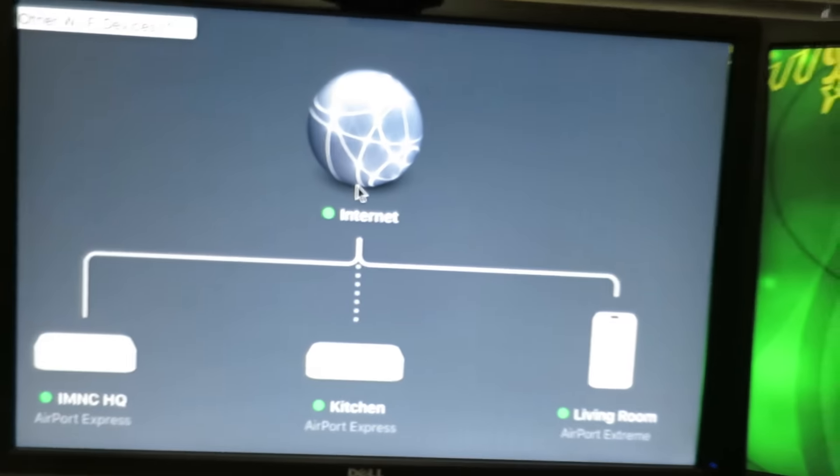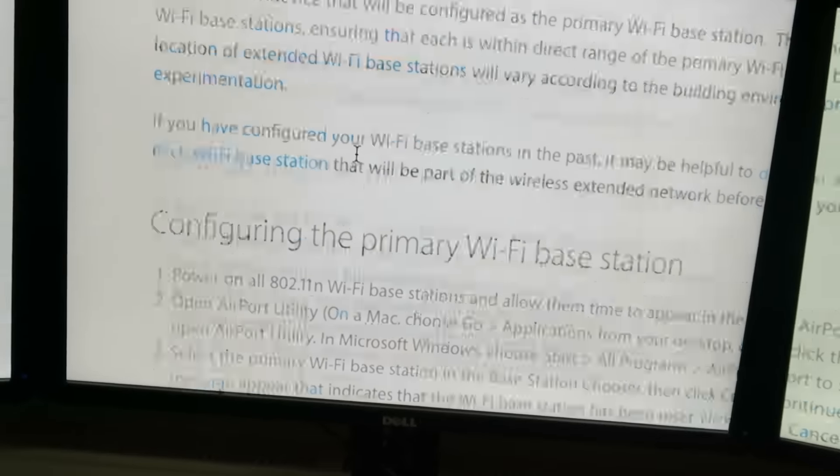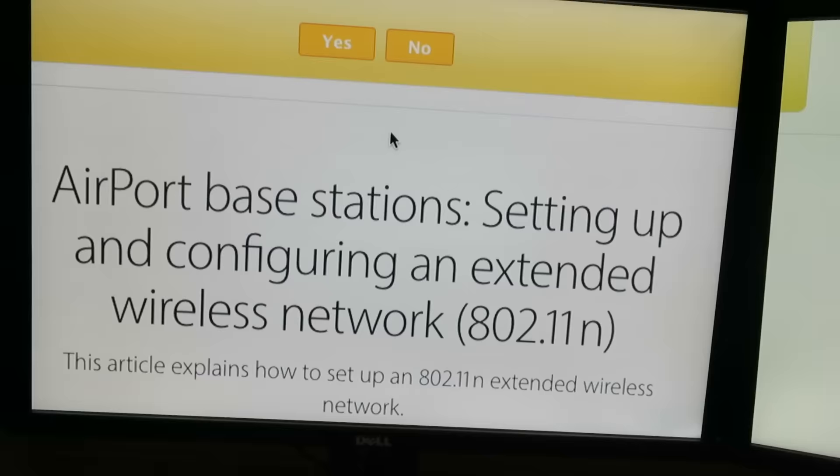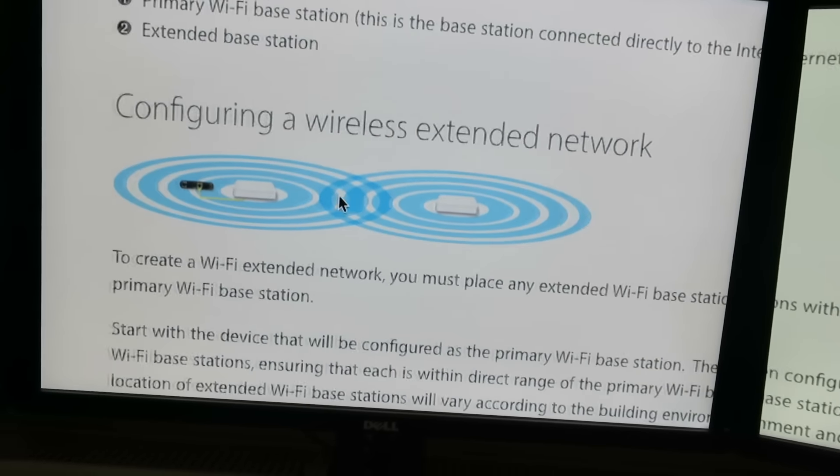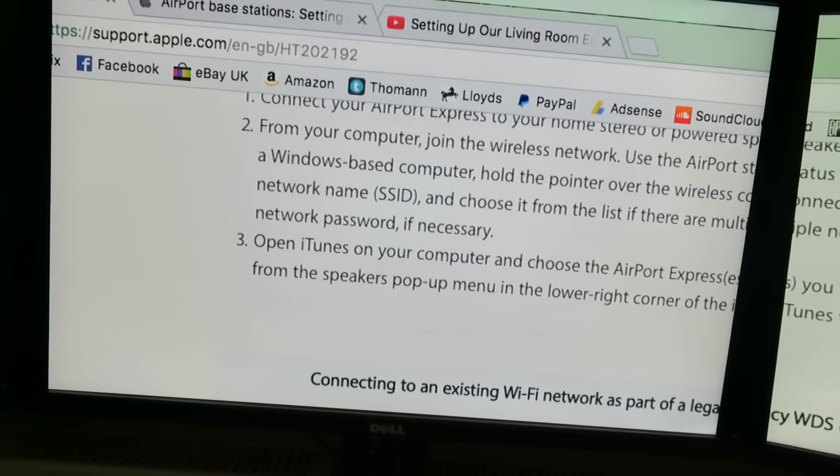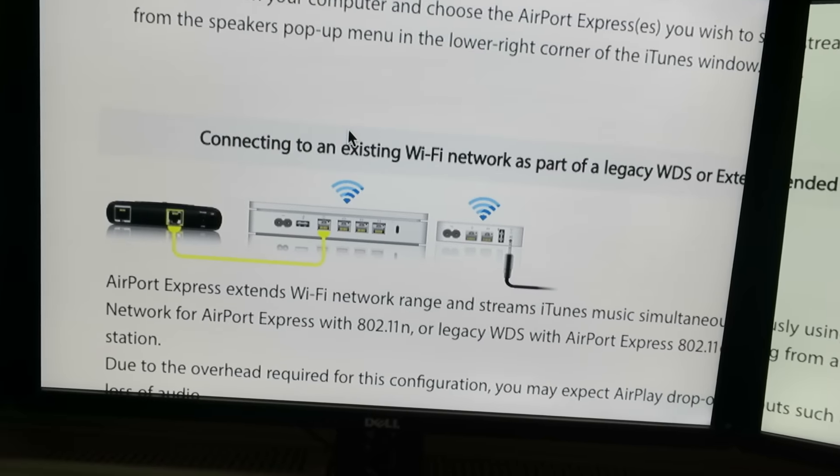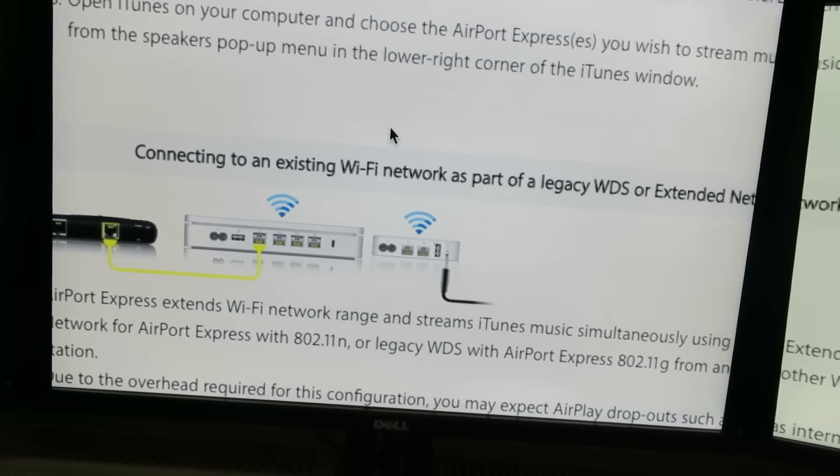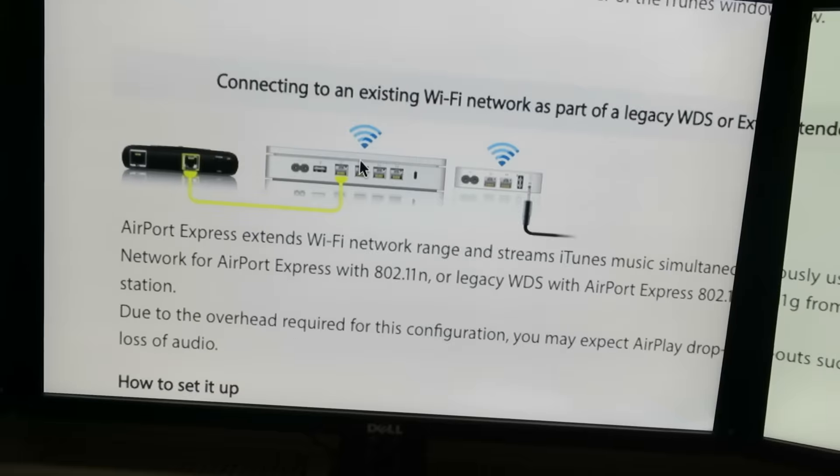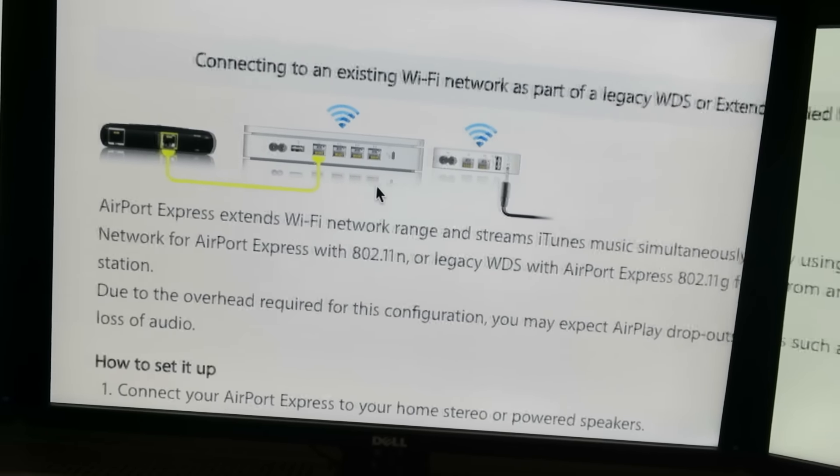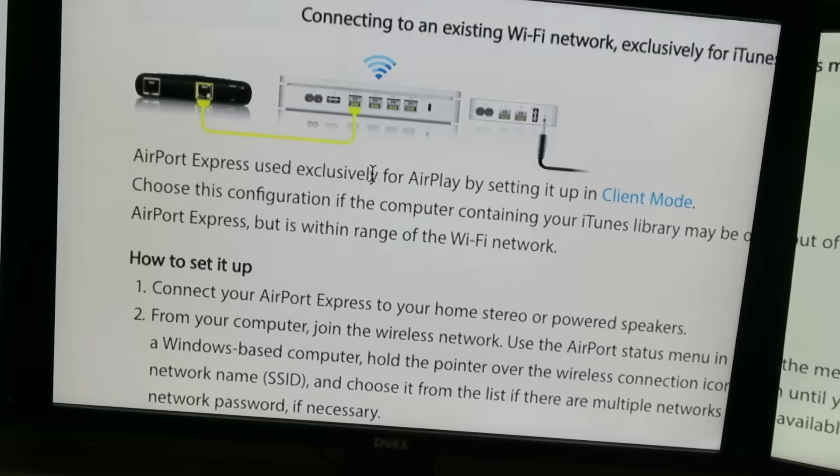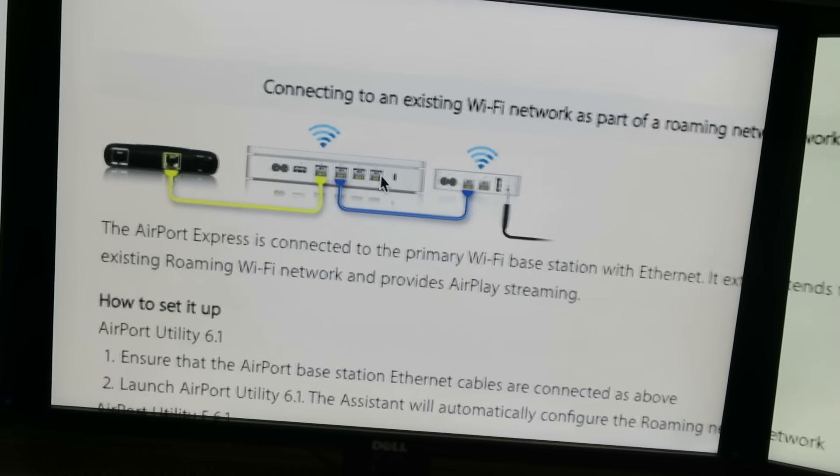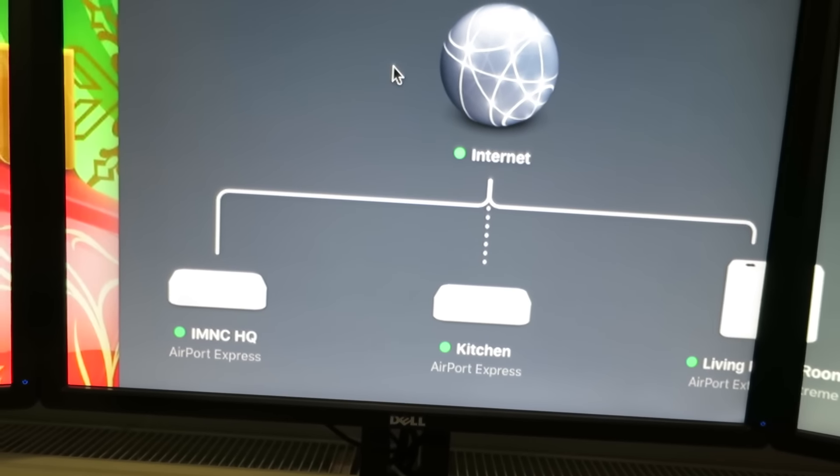They've got brilliant articles on the Apple website telling you how to set it all up properly. This is called setting up and configuring extended wireless network for the 802.11n AirPort stuff. So that's the Expresses and the old Extremes. And then we have this one which is talking specifically about AirPlay and how you want to set it up. So this is me connecting to an existing Wi-Fi network as part of a legacy WDS or extended network. As you can see no physical cable connecting the primary router to the Express. Whereas if you come up here you can see that is the AirPort Express connected. Just like I've got my other one connected basically the one in here. Anyway all of this stuff aside, I'm going to go and stick it down in the kitchen and see if it works.